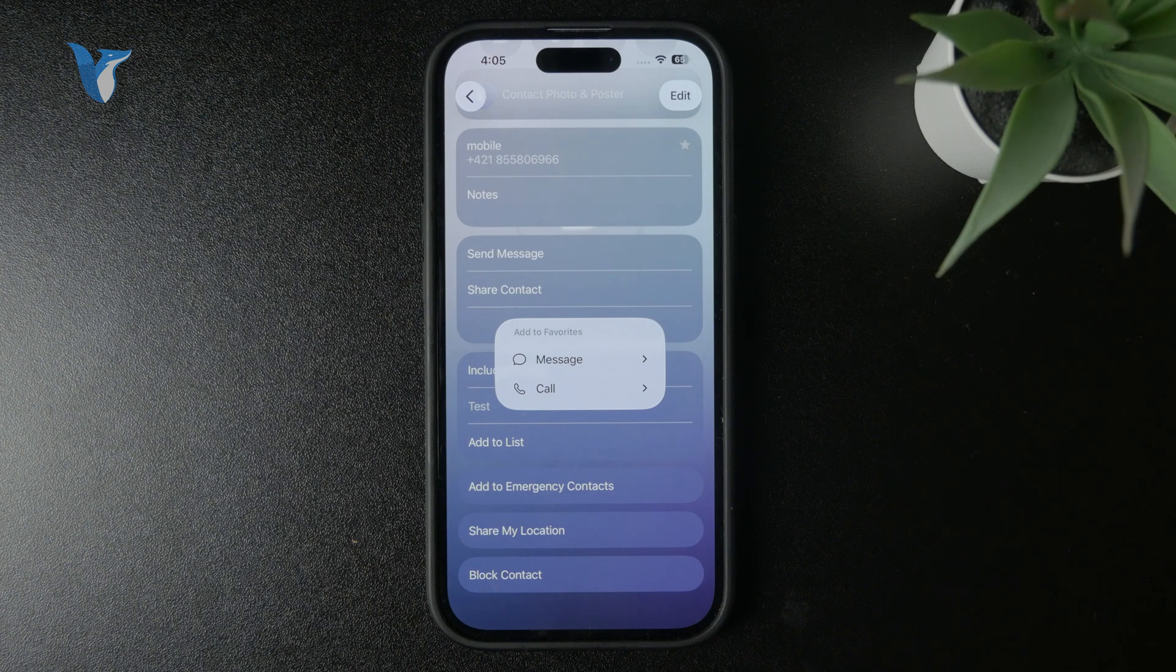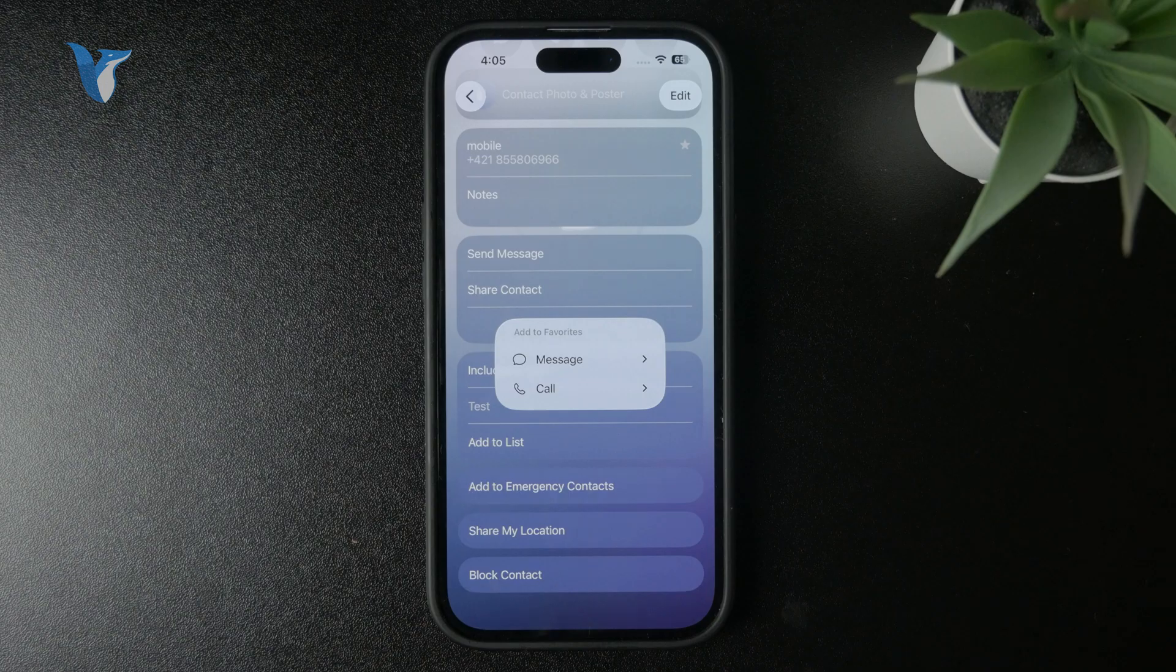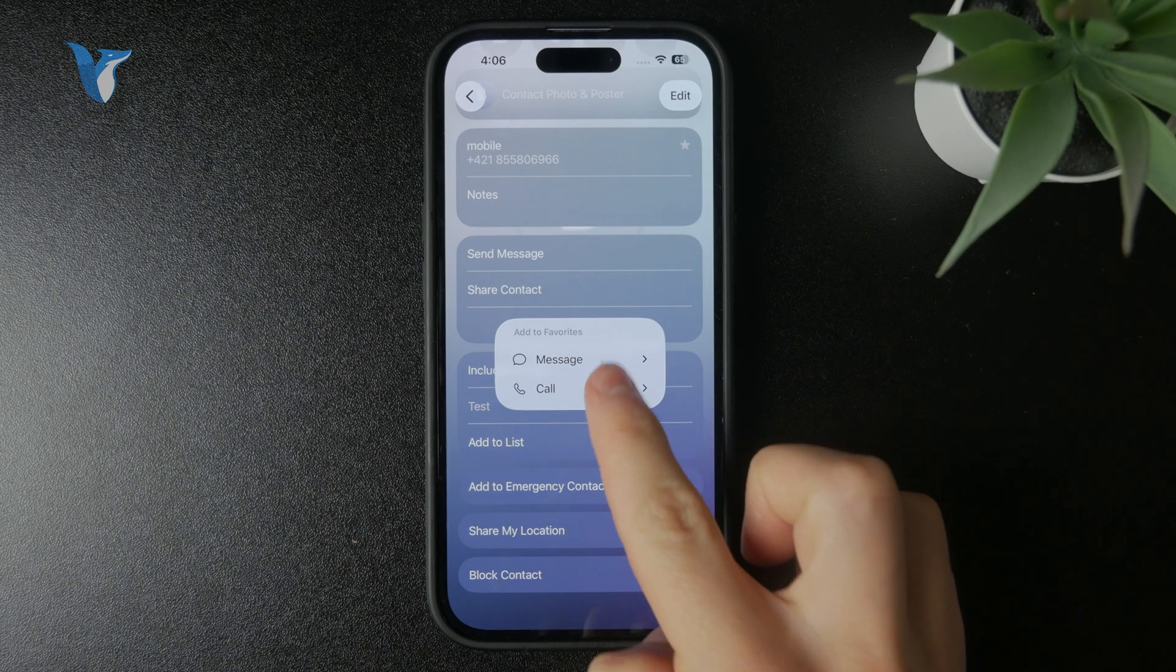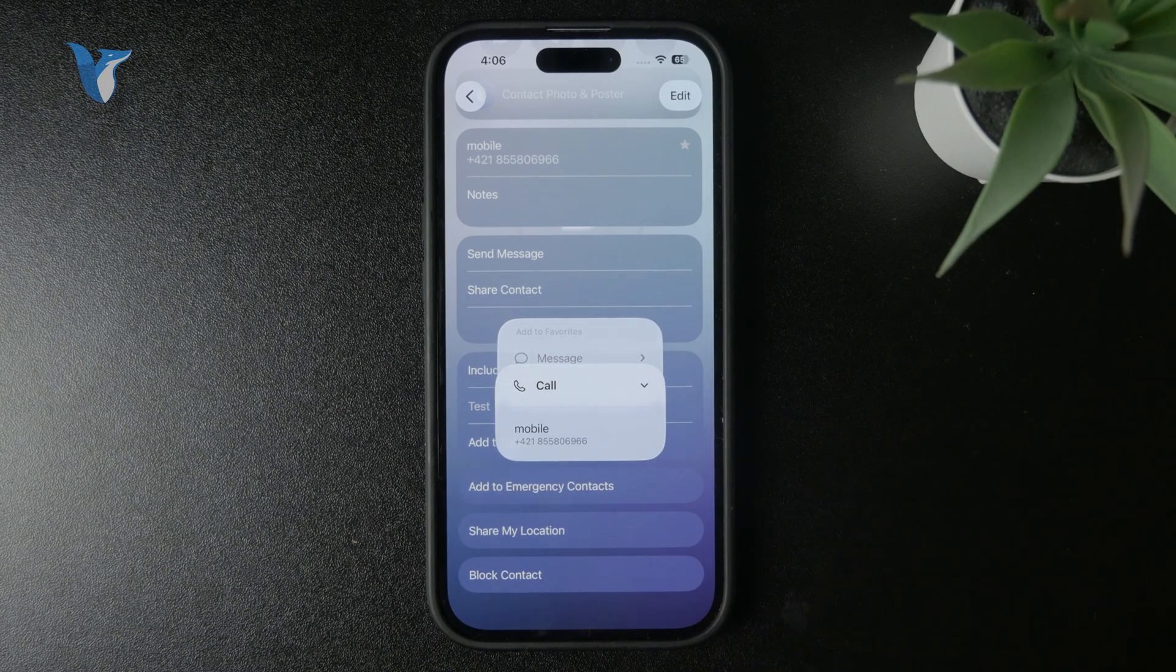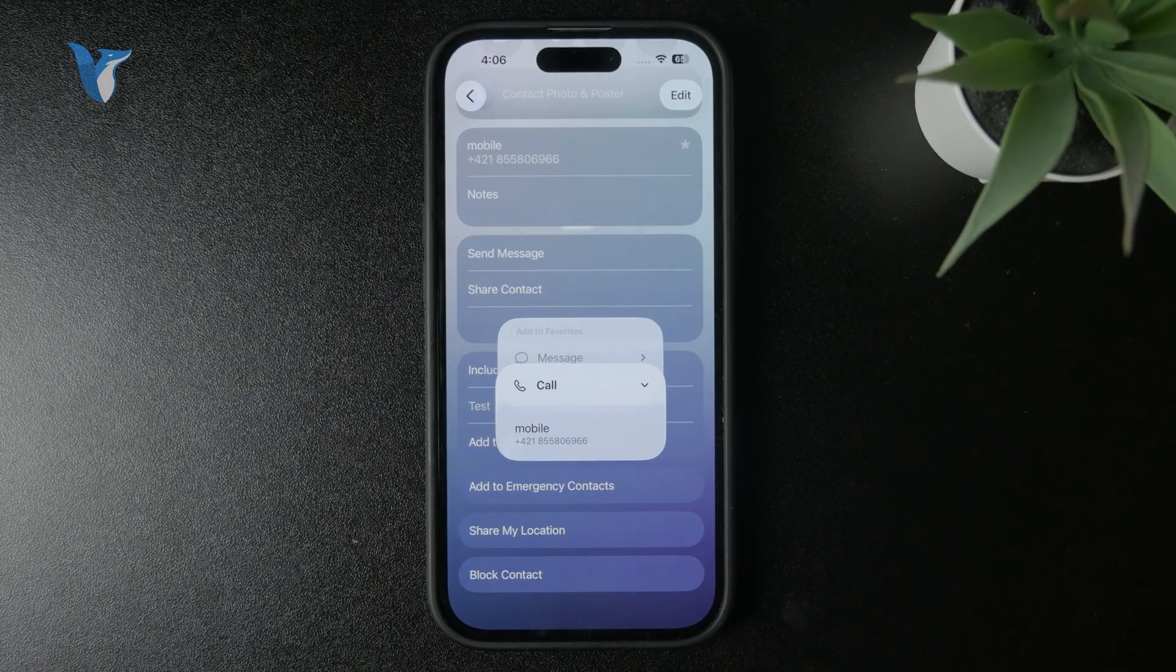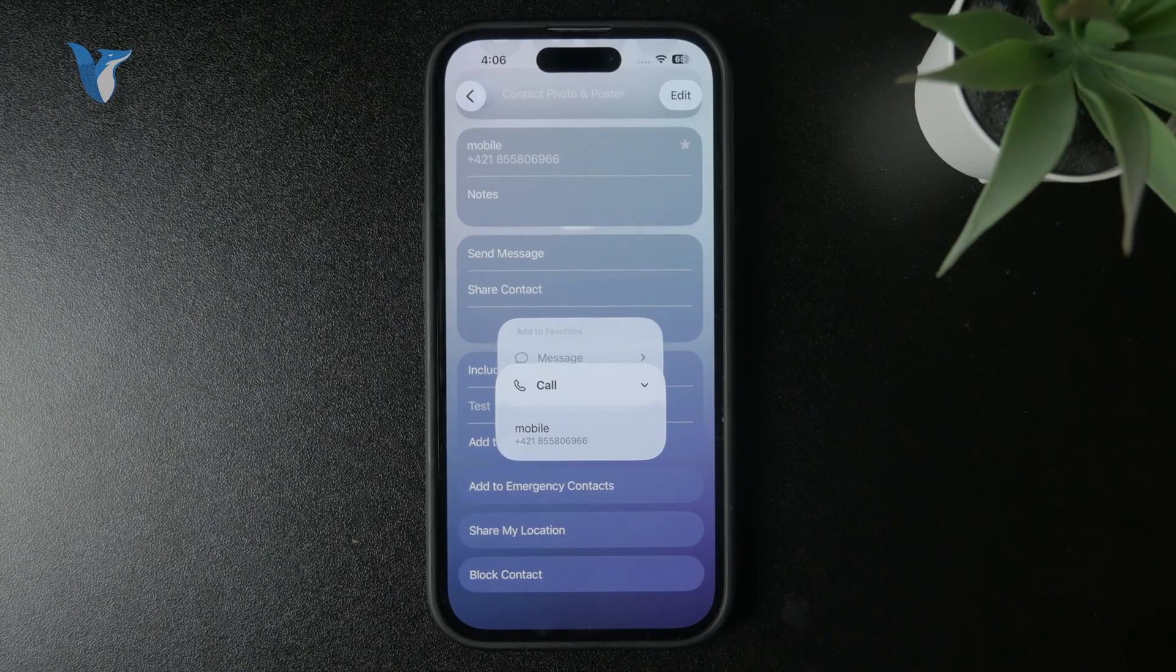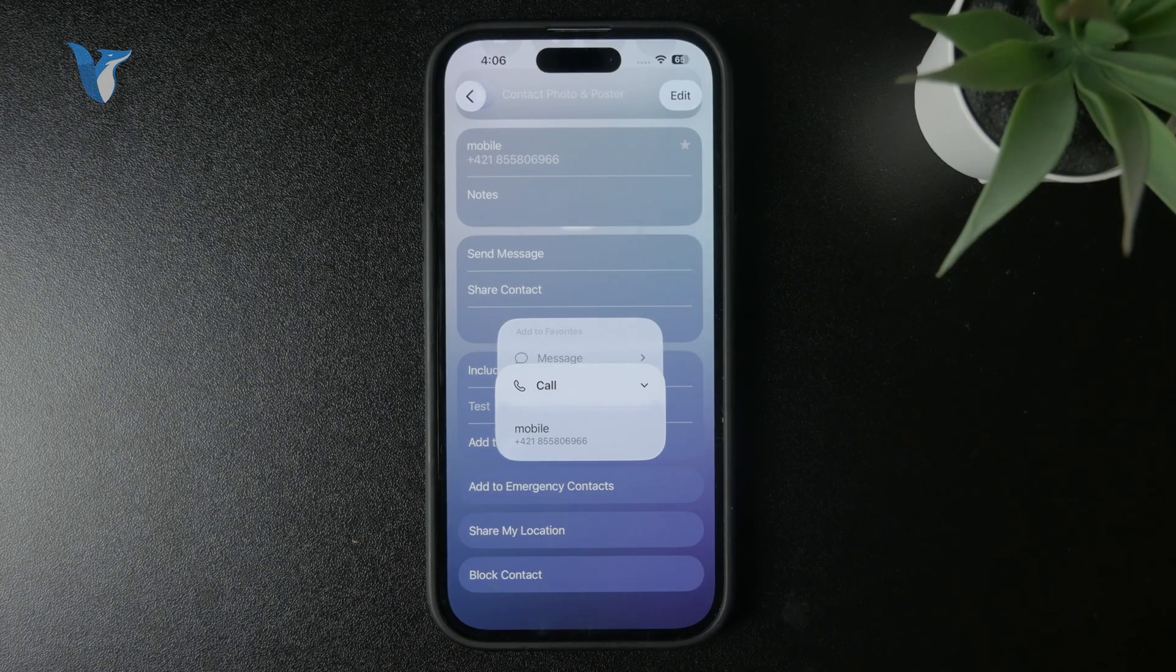So you can, for example, save the phone number. You might want to call them or message them. For example, you're going to click on call and choose the mobile number. If you have more numbers, you can choose that number.